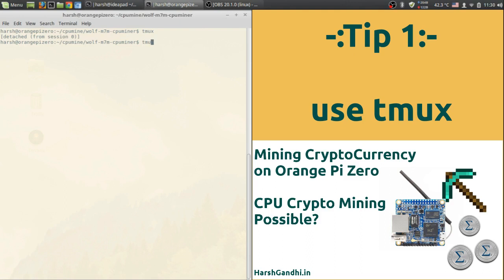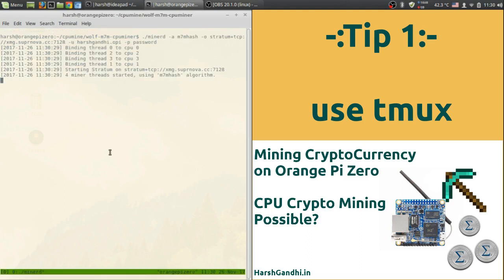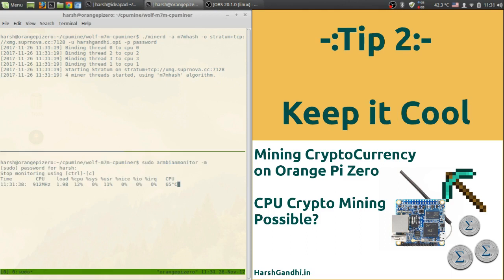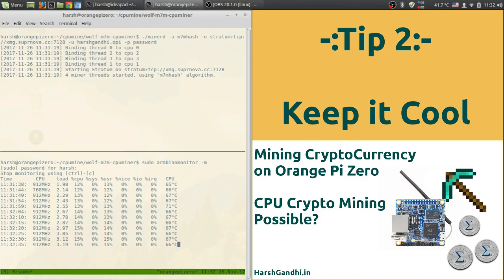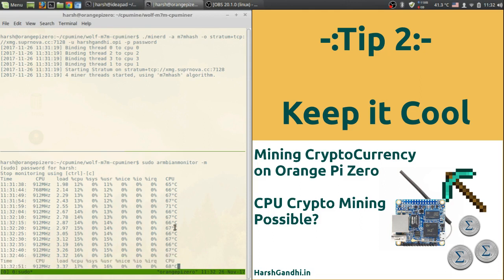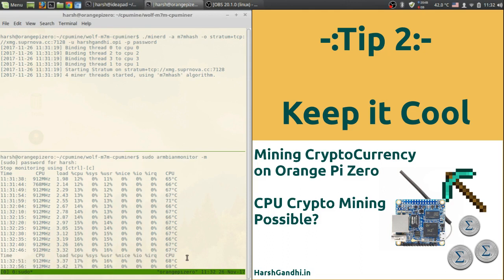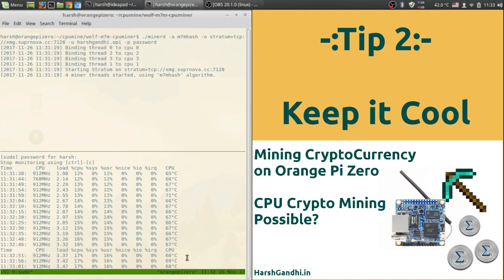Second tip: put your Orange Pi Zero in a cold place. The CPU heats up a lot and might throttle. I keep it in my balcony at night where it's about 16 degrees Celsius and the CPU temperature hovers to 70 degrees Celsius but does not throttle. As you can see I have started the Armbian monitor and it's running at about 67 degrees. I have just started the mining operation and it's already reached 67-68 degrees. Cooling your Orange Pi Zero is a very good practice to perform.